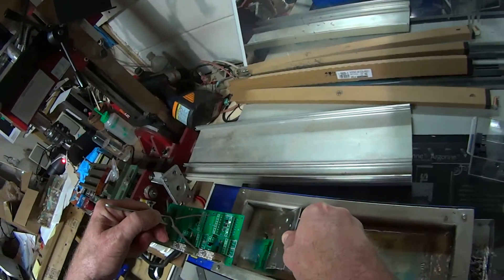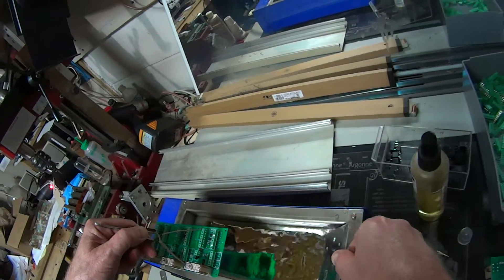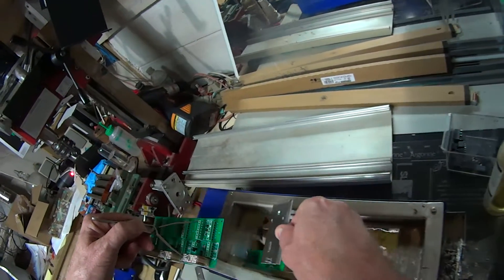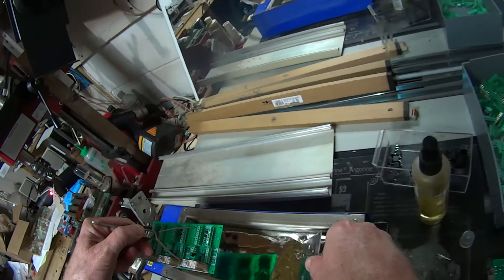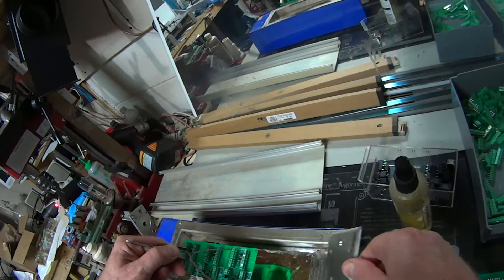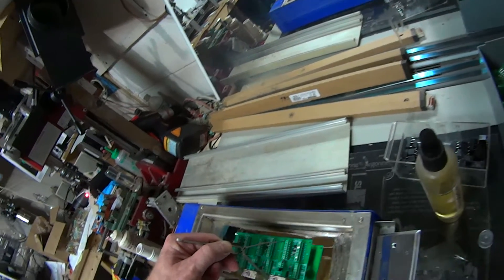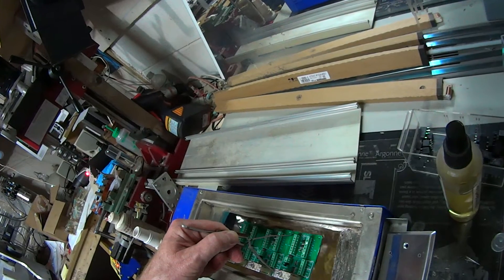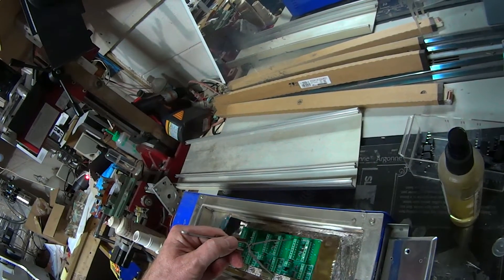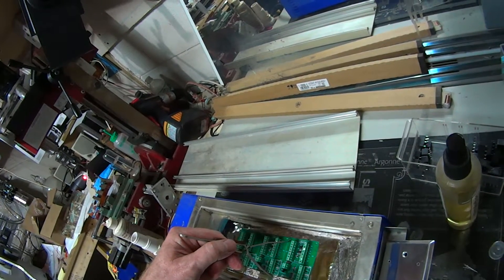And I scoop off the dross. Expose nice clean lead-free solder. And then here goes the 3 seconds. 1-1000, 2-1000, 3-1000.